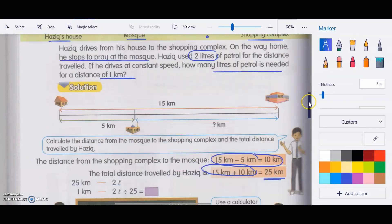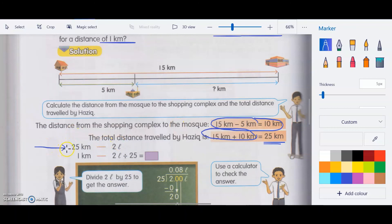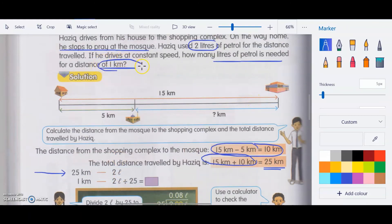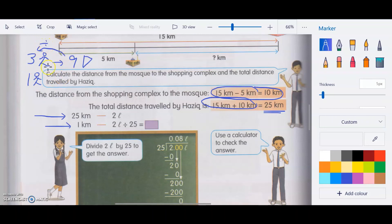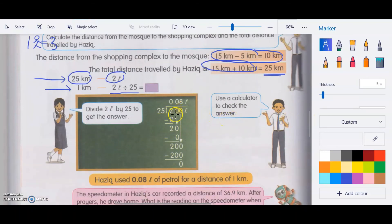He used 2 liters of petrol for 25 km. To find how much petrol is needed for 1 km, divide: 2 liters ÷ 25 km. Add decimal places so there's no remainder. This is the same idea as the pizza analogy — divide to find the unit rate. You get 0.08 liters. So 0.08 liters of petrol is needed for 1 km.